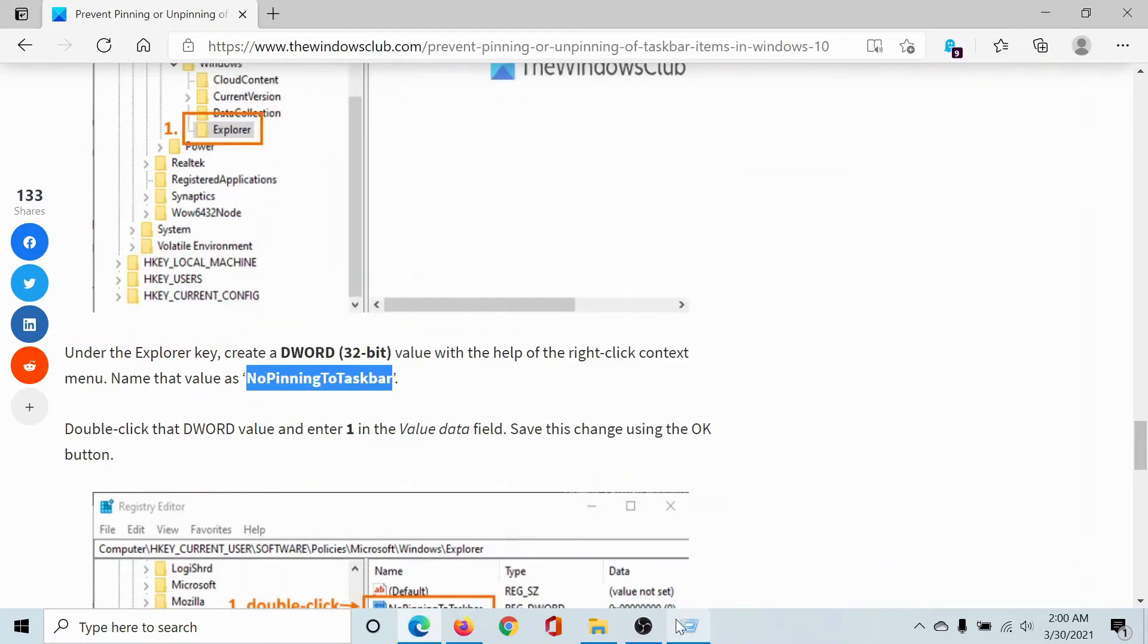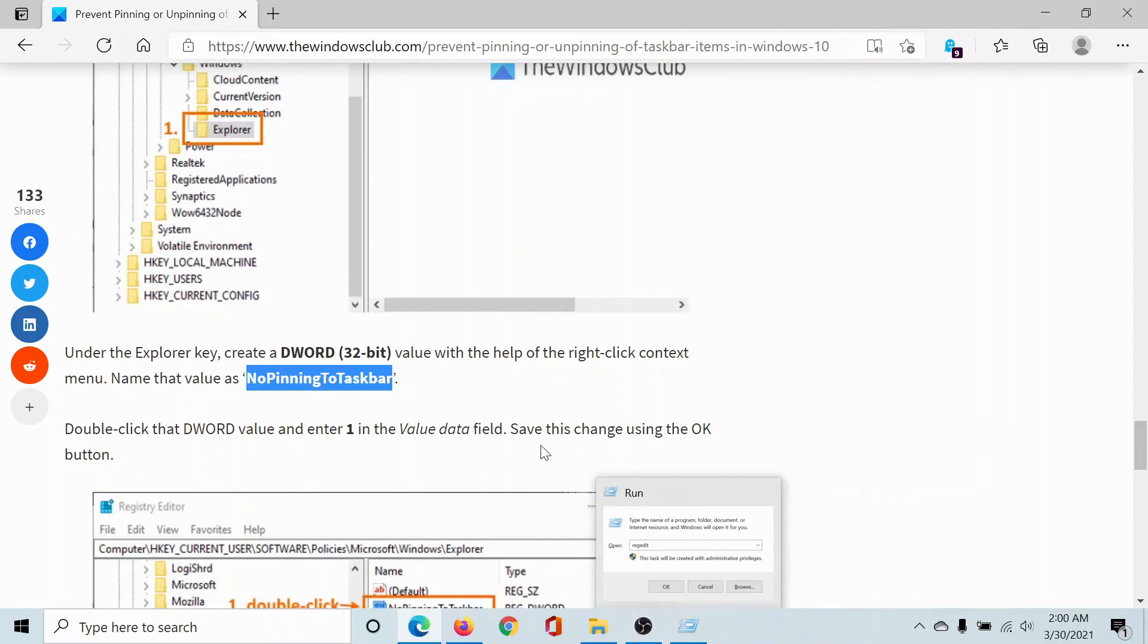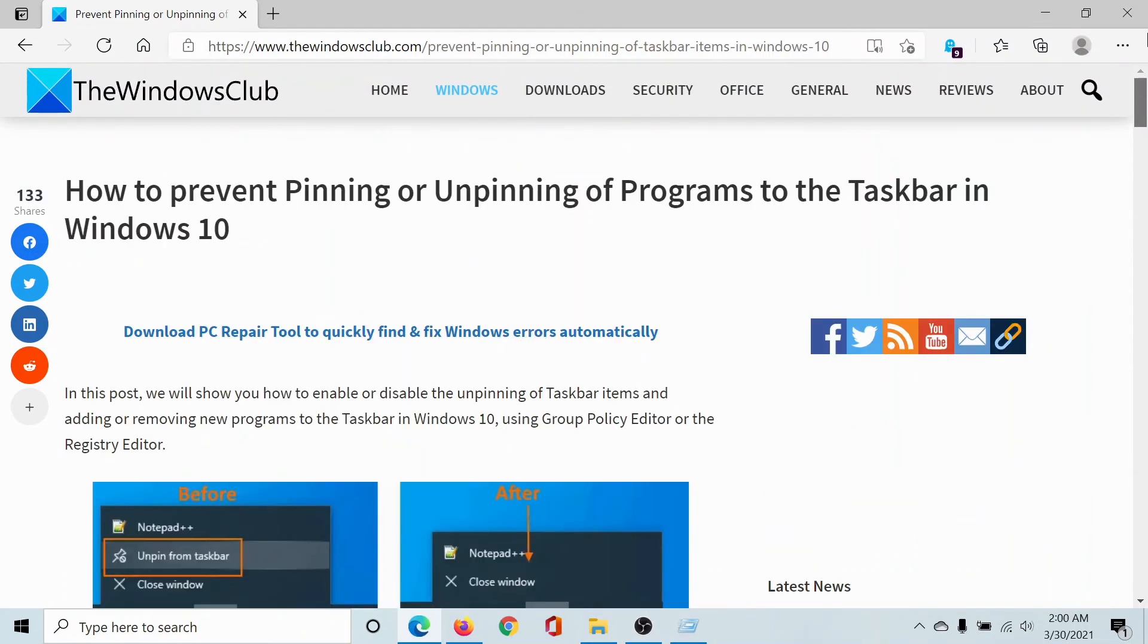and close this. Now I will not be able to pin anything to the taskbar or unpin anything from the taskbar. Isn't this easy and interesting? If you have any doubts, please go to the original article on The Windows Club